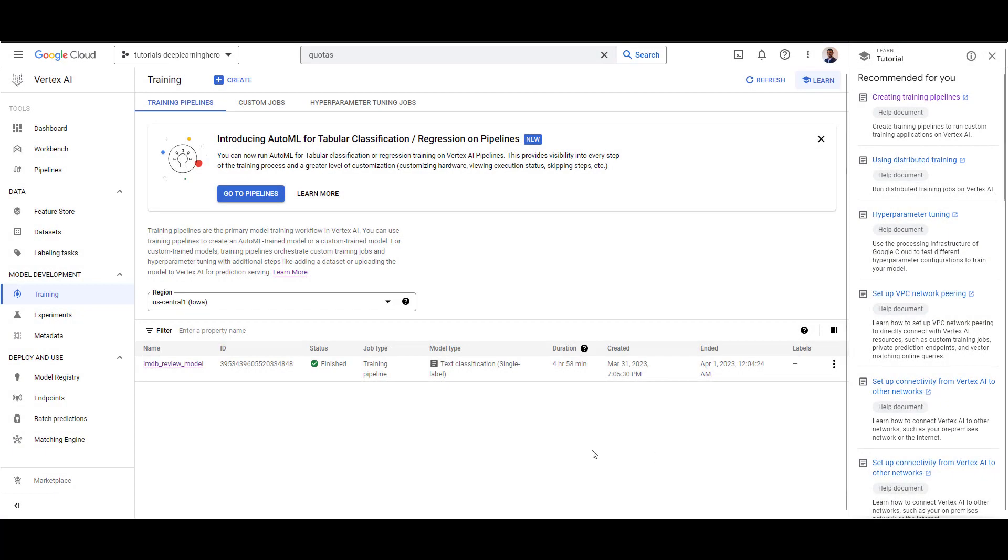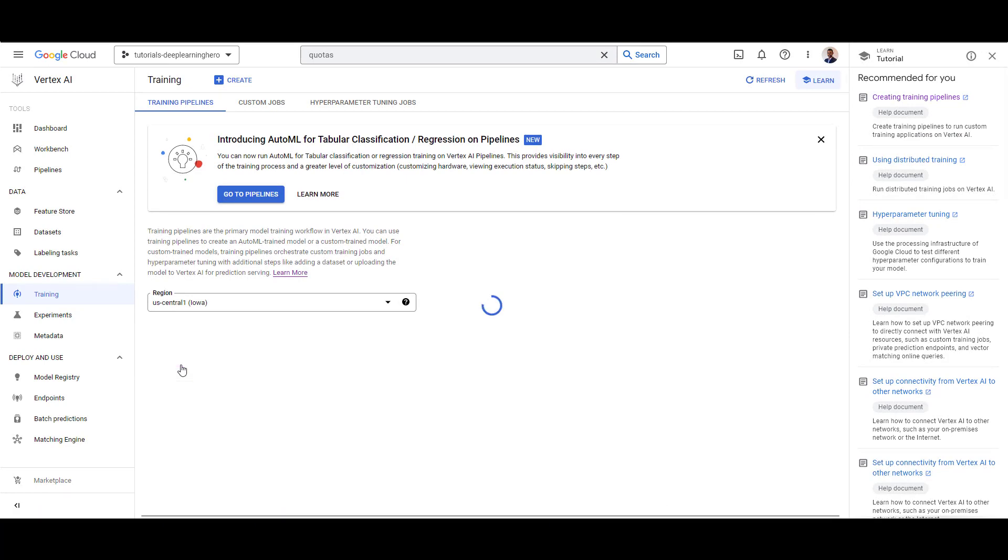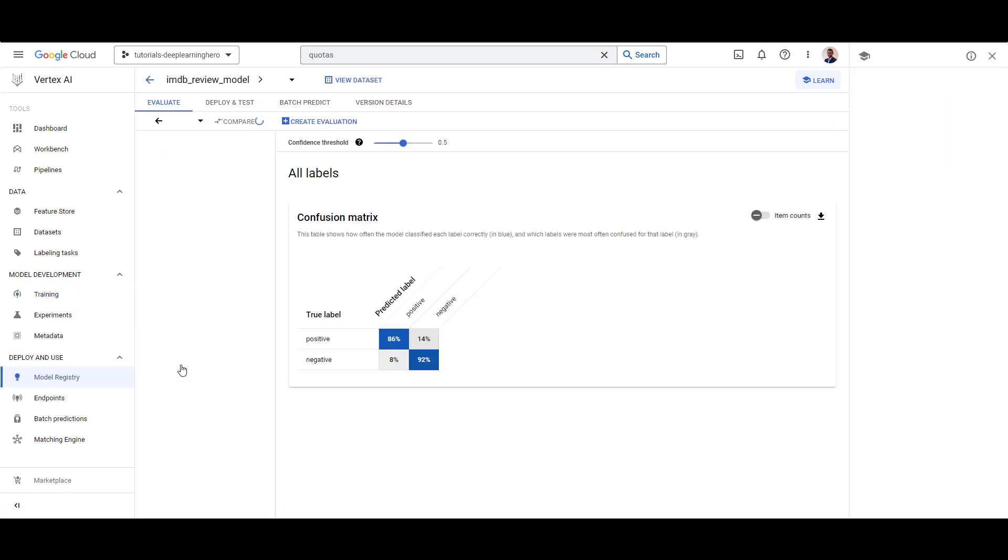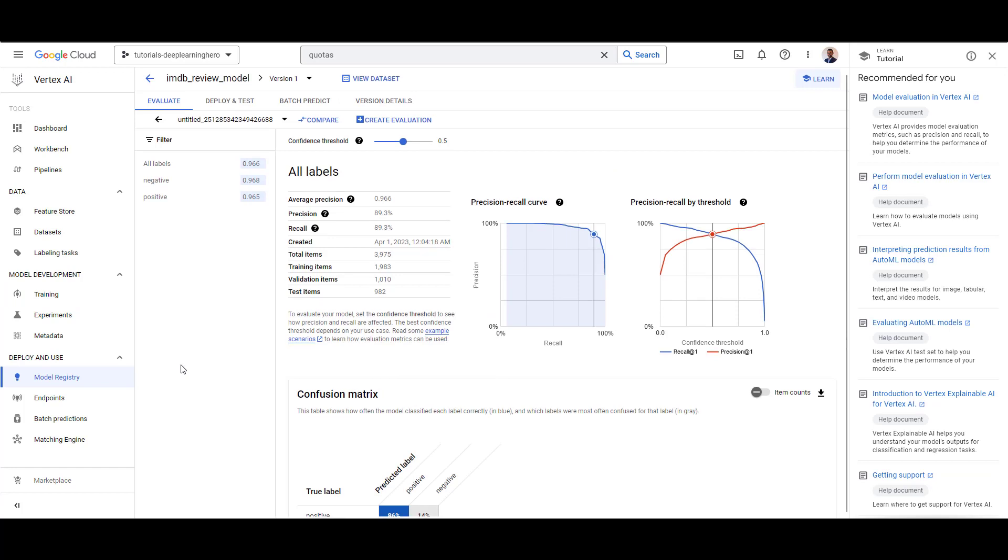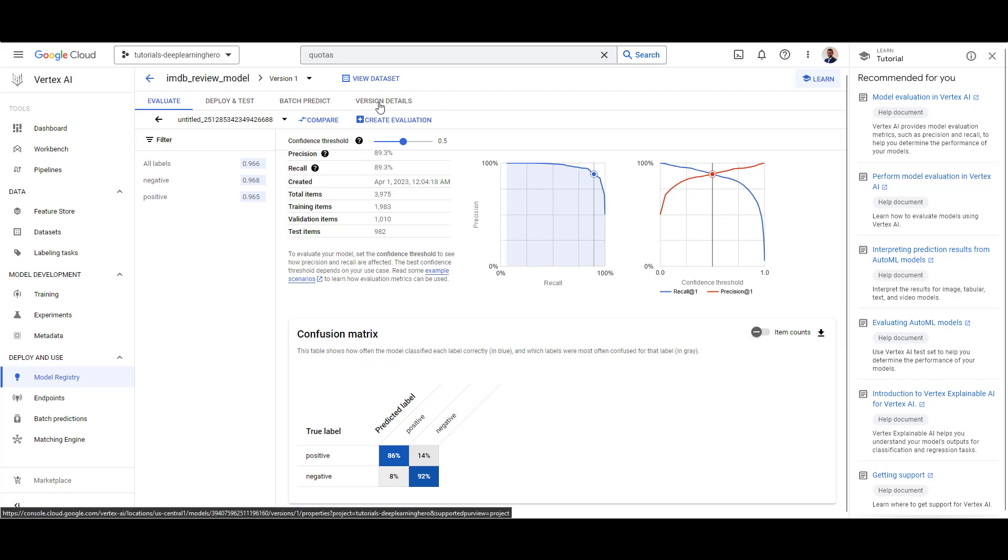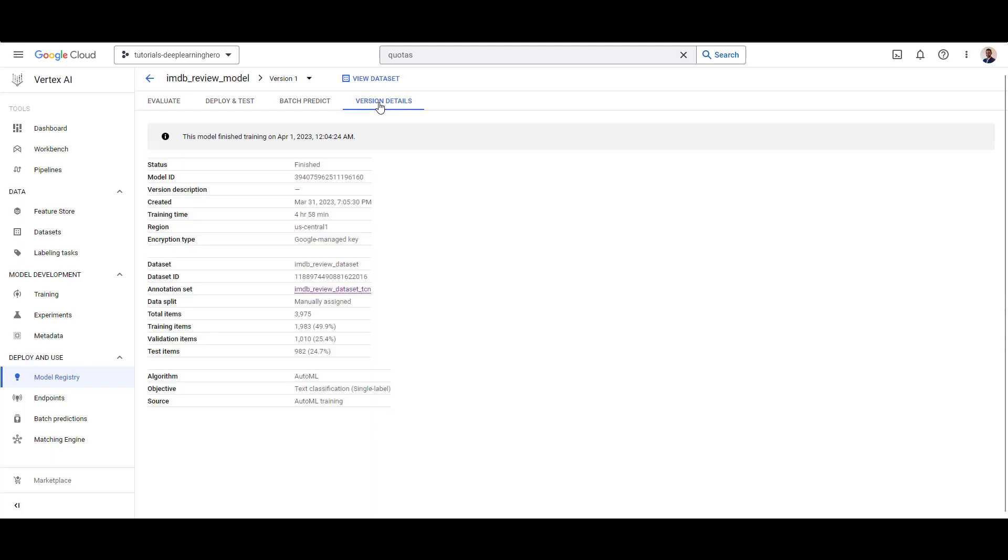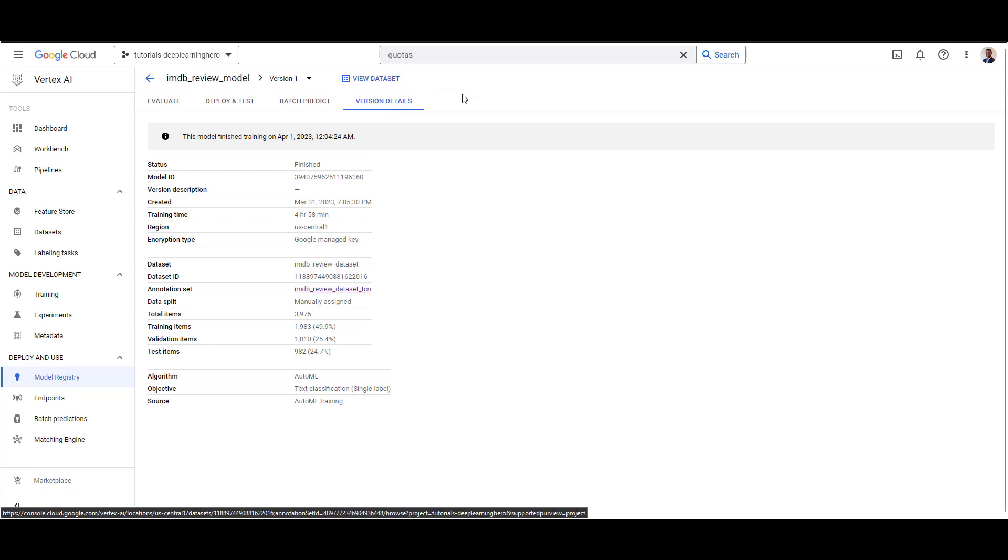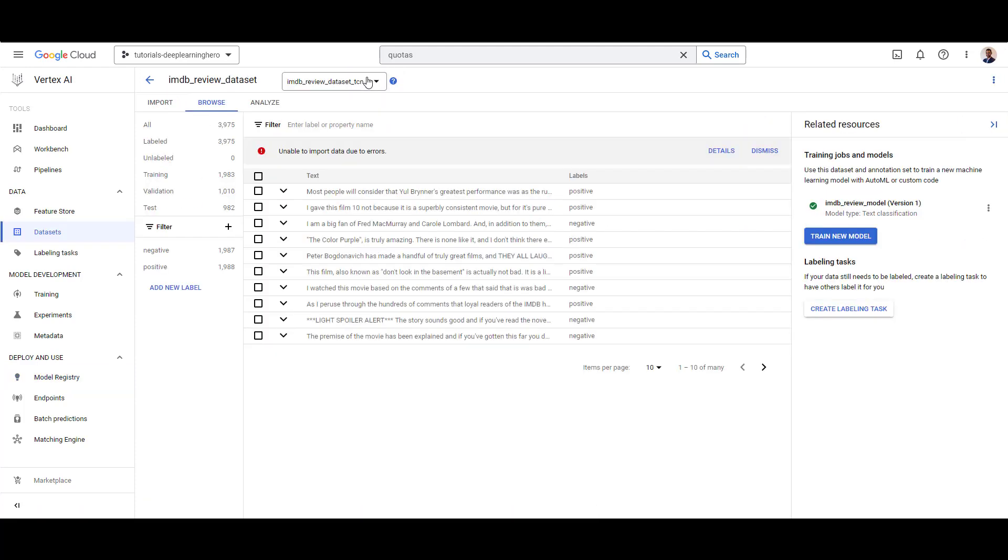Once the model is trained, it provides an evaluation done on the test data for you to assess the model. We can see the precision recall curve, individual precision recall values at the threshold of 0.5. You see that the model is automatically tuned to have the maximum precision and recall at 0.5. You also have the confusion metrics available. You can access the dataset that is used to train the model from here.